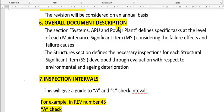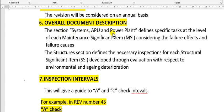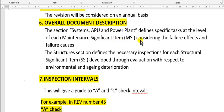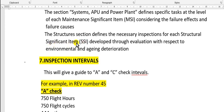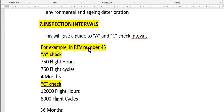Overall document descriptions: in the sections for system, APU, and power plant, define the required tasks and the level of each maintenance. Significant items considering this. The structure section defines the necessary inspection for each structural significant item and inspection interval.